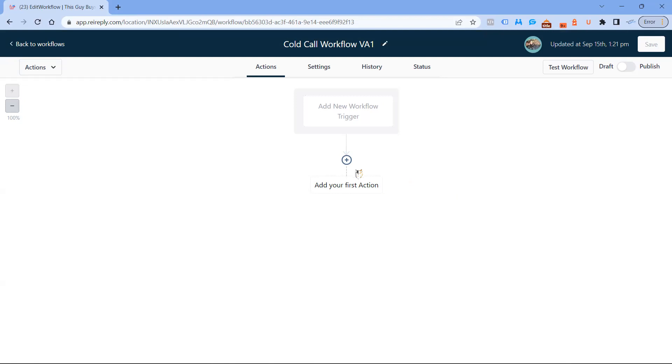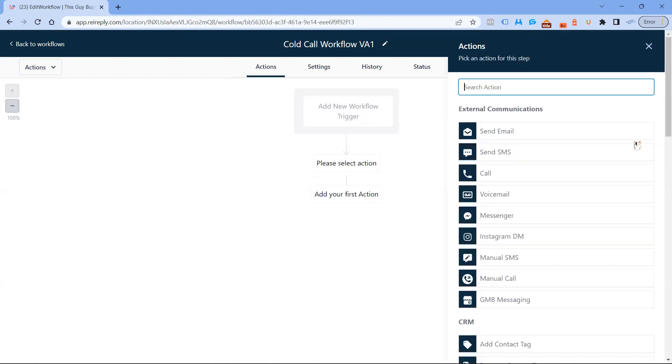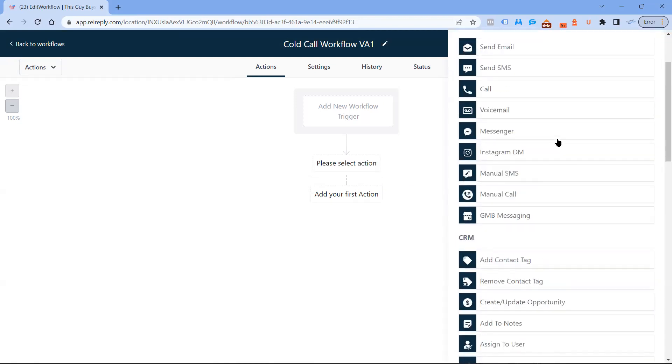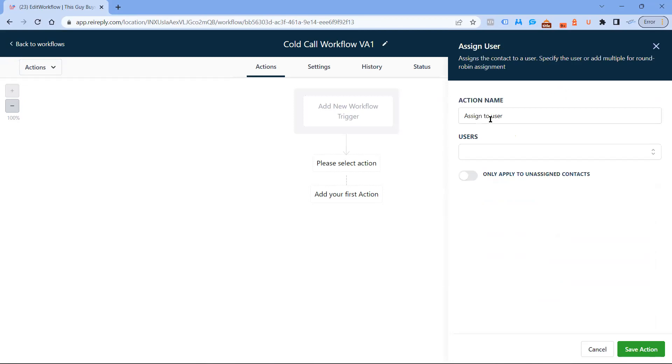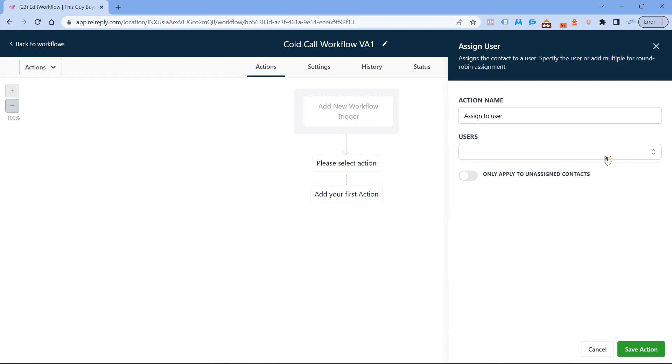The first thing we're going to do is assign to a user. Inside of here is where you would assign to not only just one, but you can assign to multiple users, and you can choose to divide them individually. Let's say you want two VAs and you got 100 records and you want 50 to go to one and 50 to go to the other. You can actually do that when you assign inside of here.